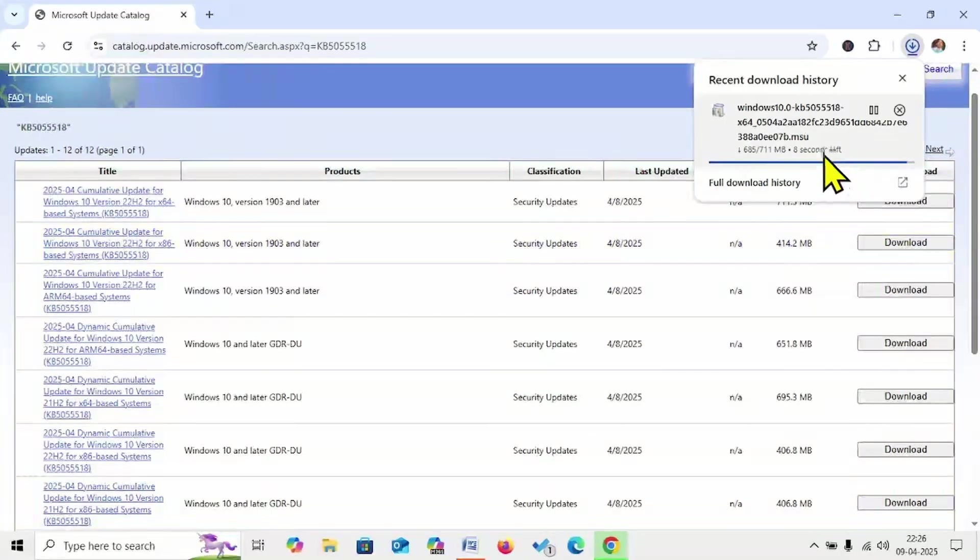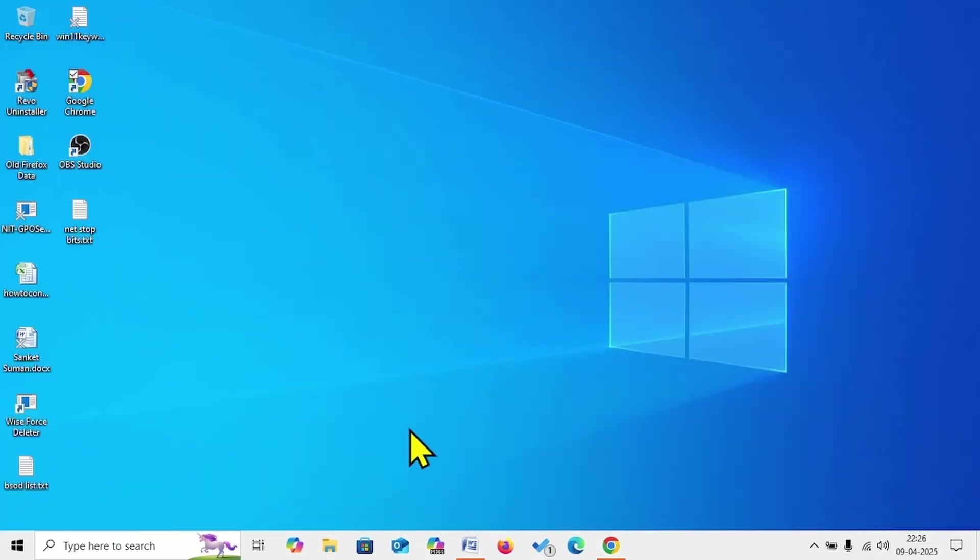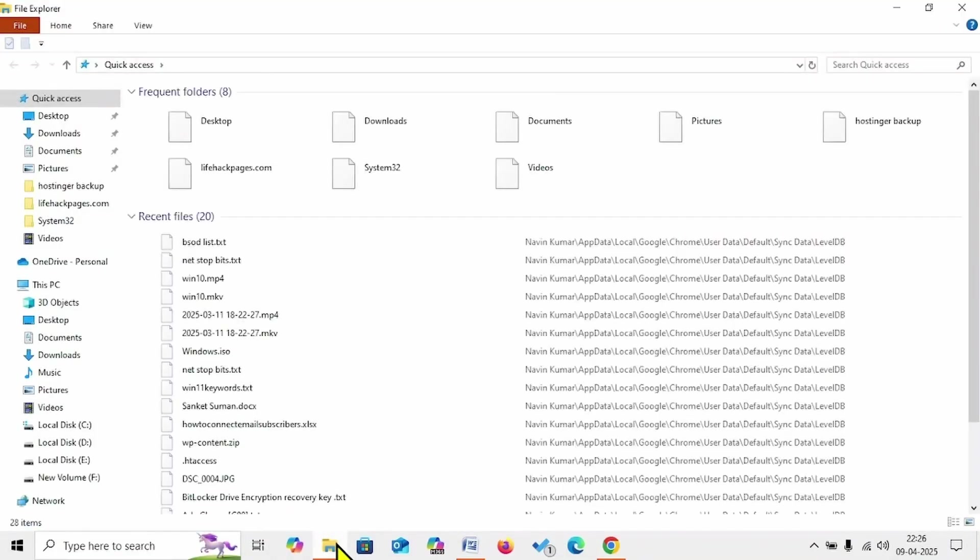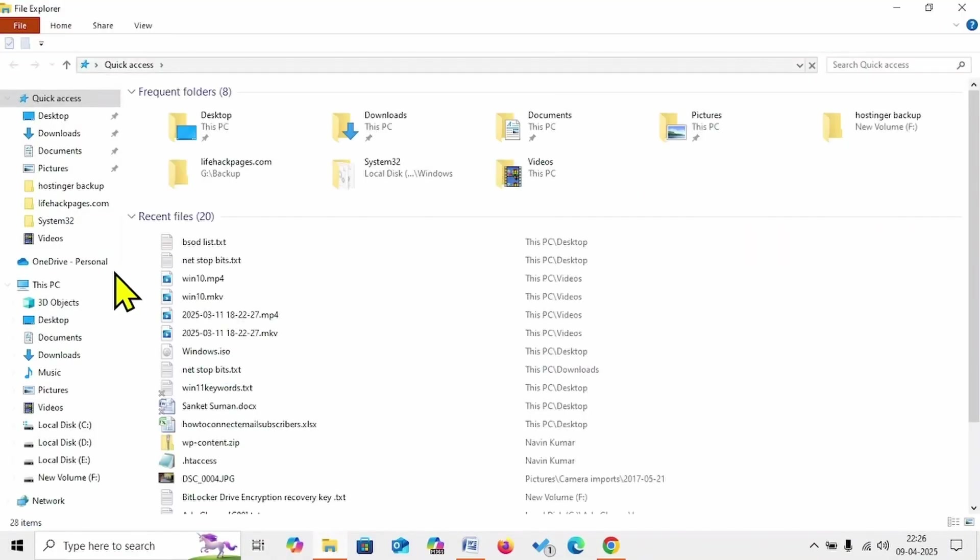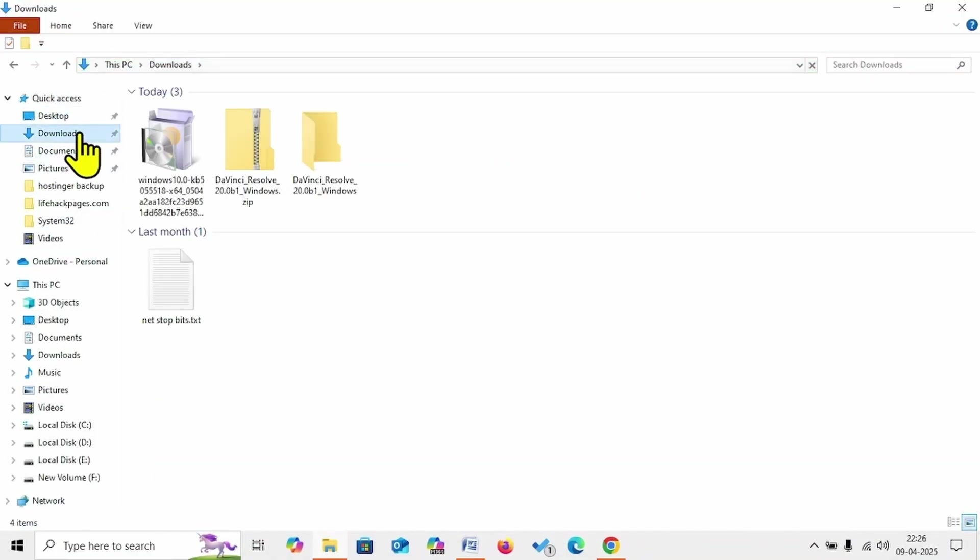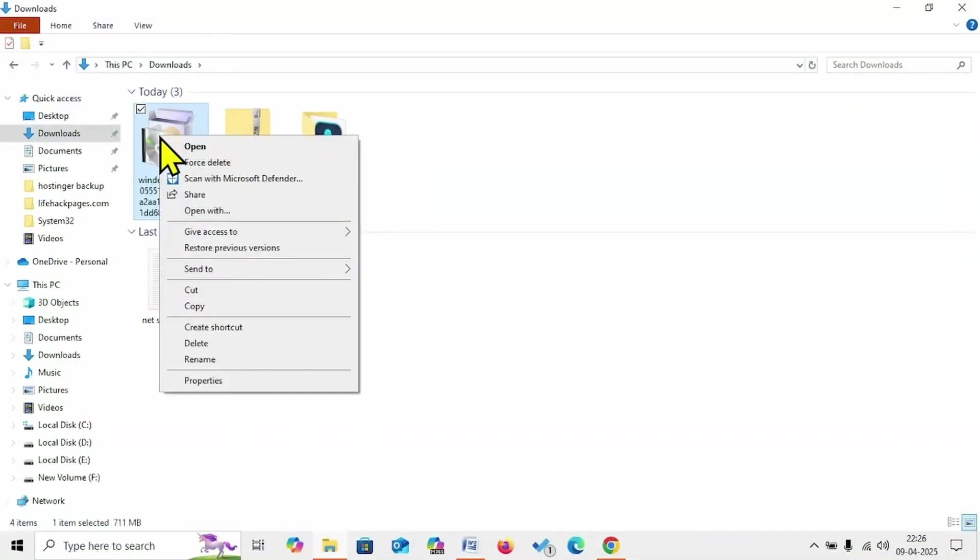Let the file download. Once downloaded, click on the File Explorer icon from the taskbar. Go to Downloads, right-click on the update file, select Open.